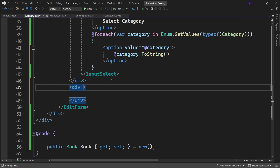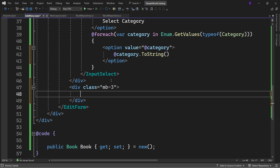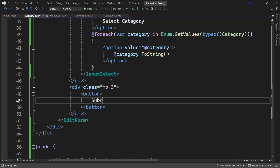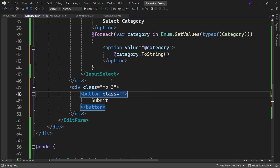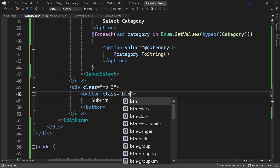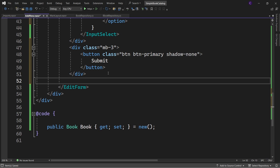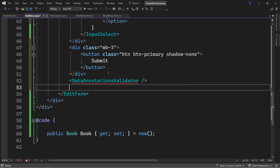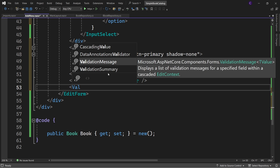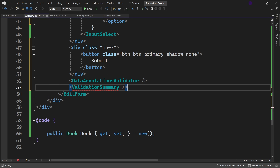Finally, create a div with class mb-3, and inside it define a button element with text "Submit" and class btn btn-primary shadow-none. Following this div, use the DataAnnotationsValidator component, which enables form validation, and lastly use the ValidationSummary component to display a list of all errors.